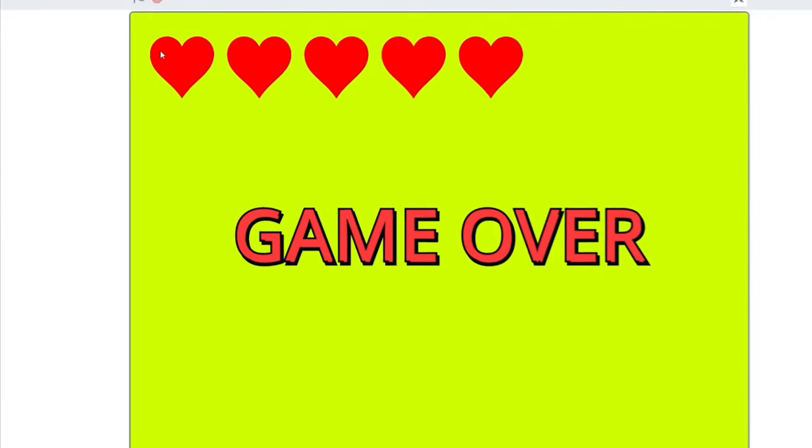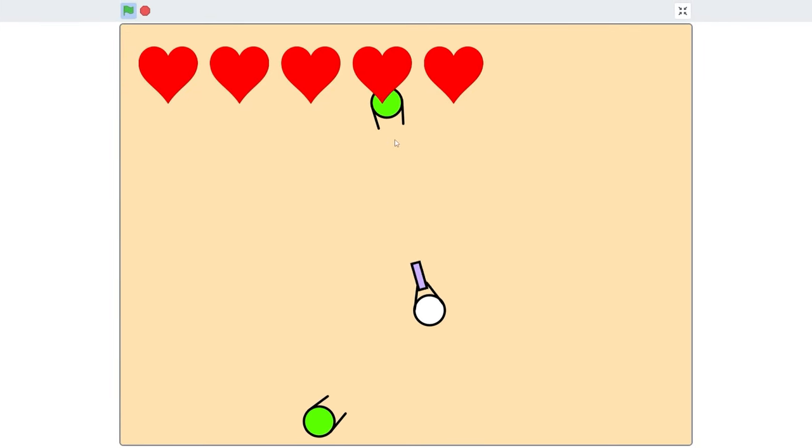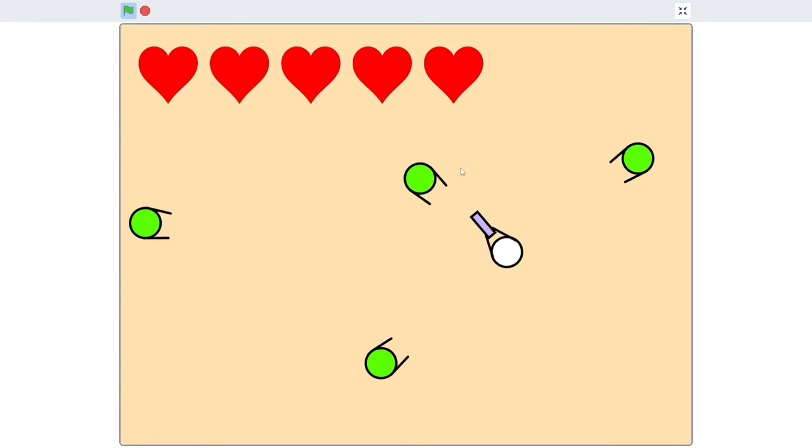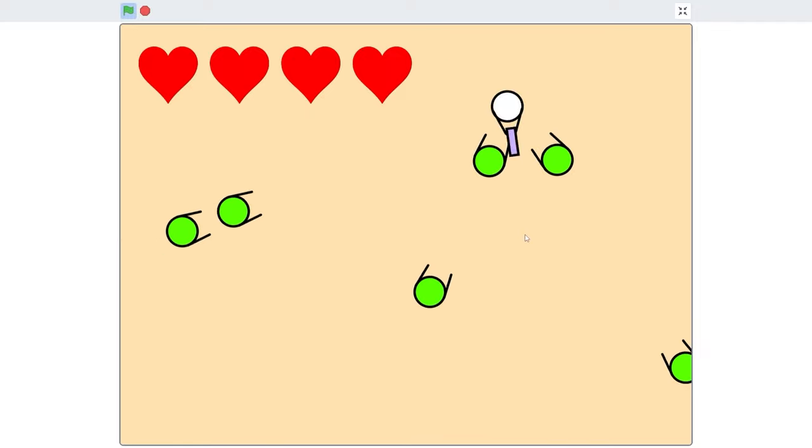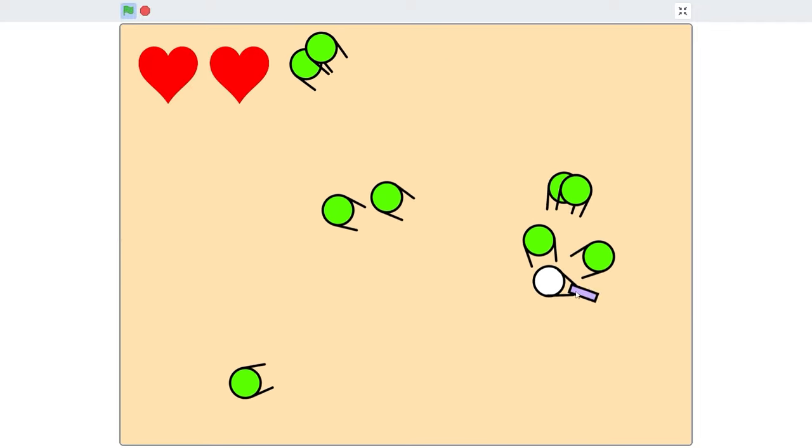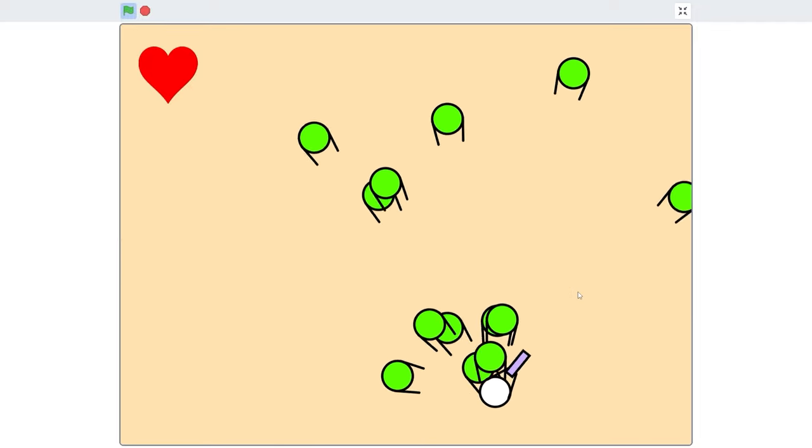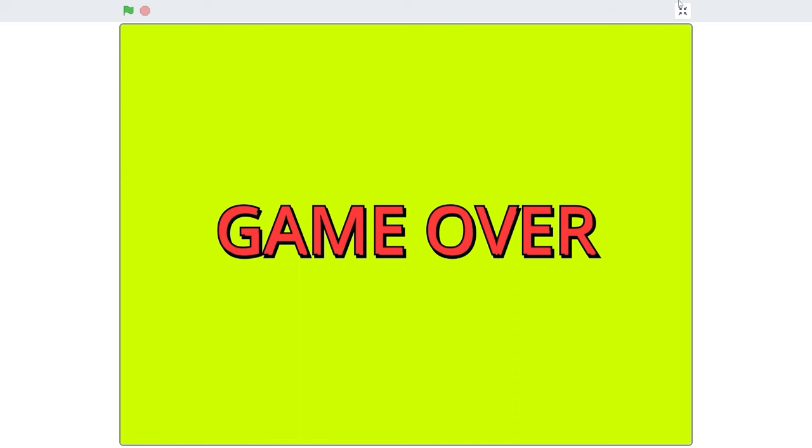Okay, let's give this a try. So our hearts goes to 5. If we touch a zombie, it goes down to 4, 3, 2, 1, and then game over. Great.